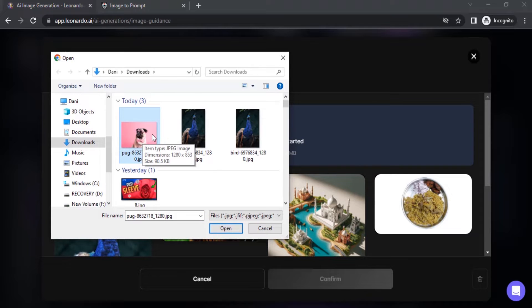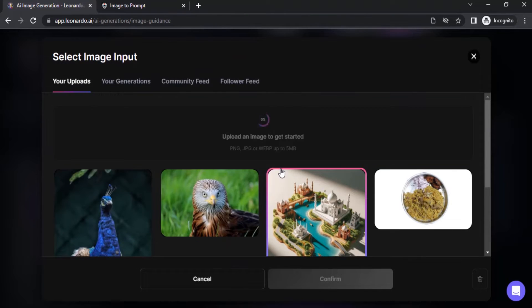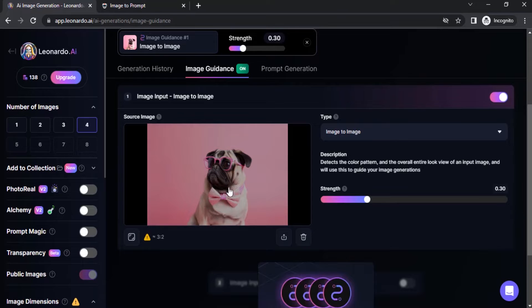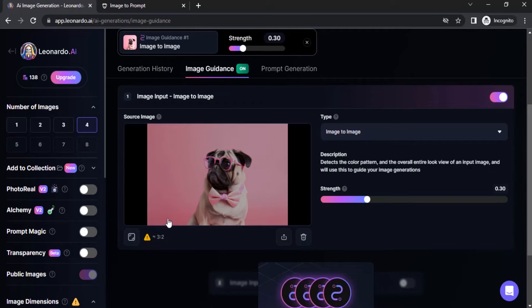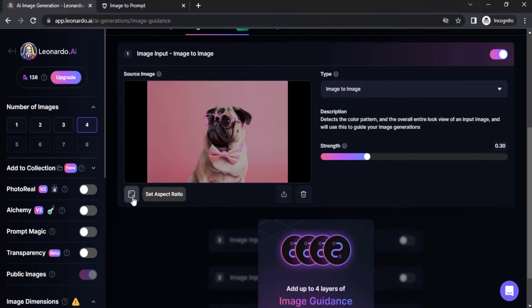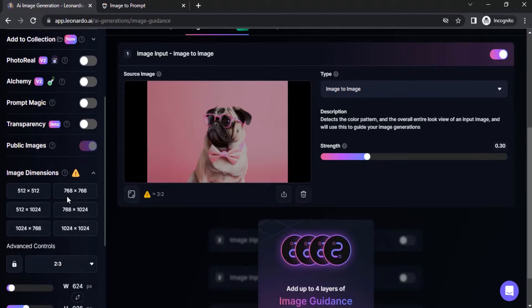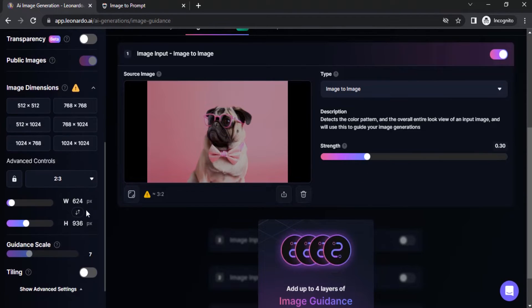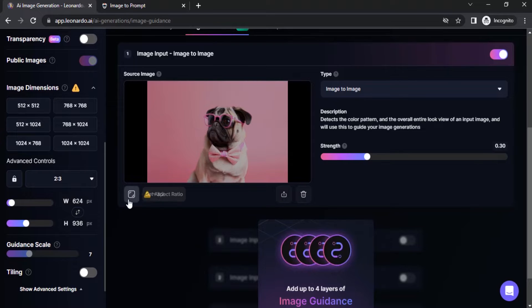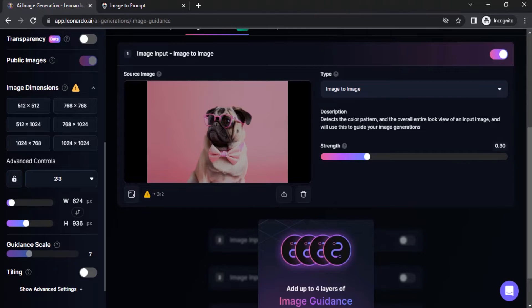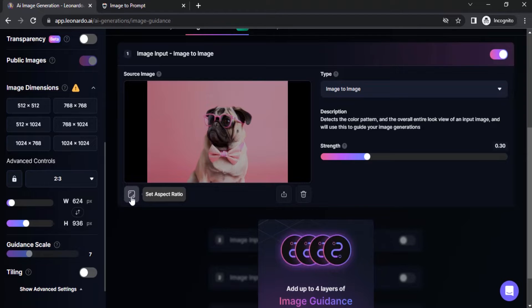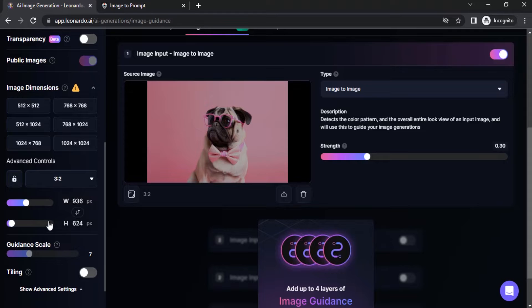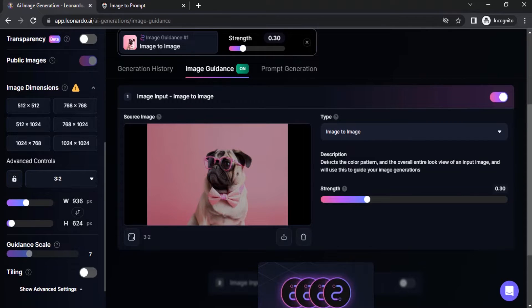This is the one I'm going to use as my source image, so I'm going to try to replicate this same image. Before that we need to set aspect ratio. Right now the aspect ratio is 624 by 936, we need to set the aspect ratio to 3 is to 2. So click on set aspect ratio, it will automatically set to 3 is to 2 aspect ratio.